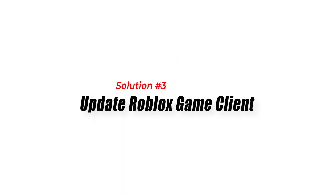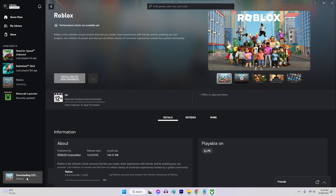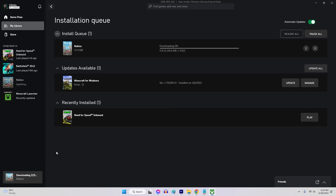Solution 3: Update Roblox Game Client. Using an outdated version of the Roblox Game Client can lead to compatibility issues and Error Code 280. Once the update is complete, relaunch Roblox and check if the error persists.